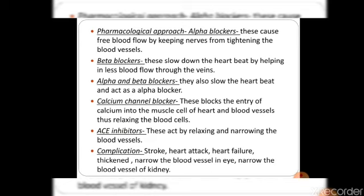In the case of high blood pressure, complications include stroke, heart attack, heart failure, heart wall thickening, narrowing of blood vessels in the eyes, and narrowing of blood vessels in the kidneys. Thank you.